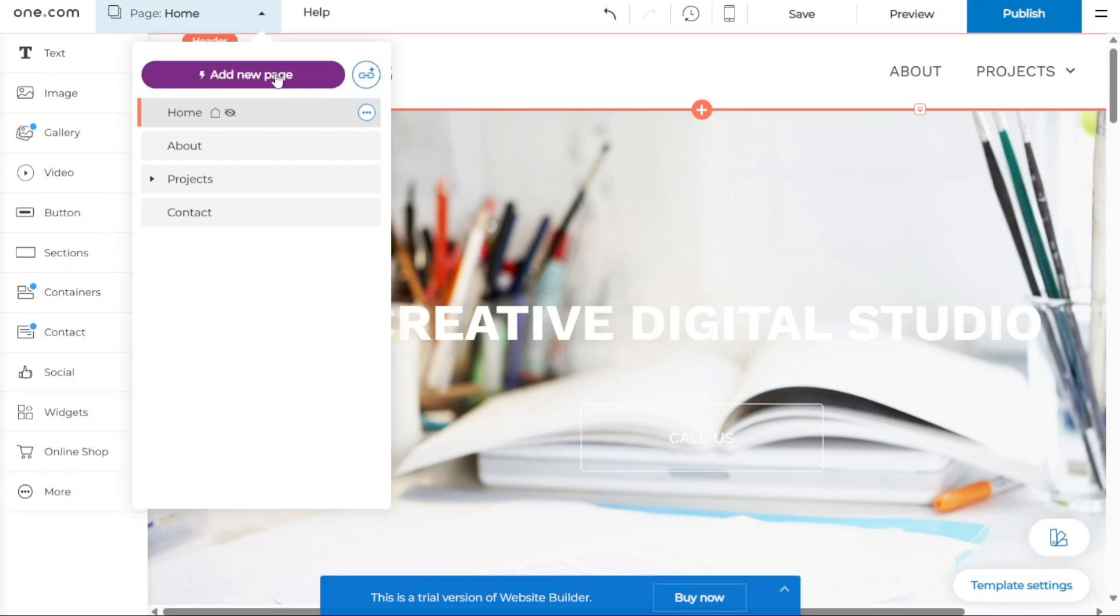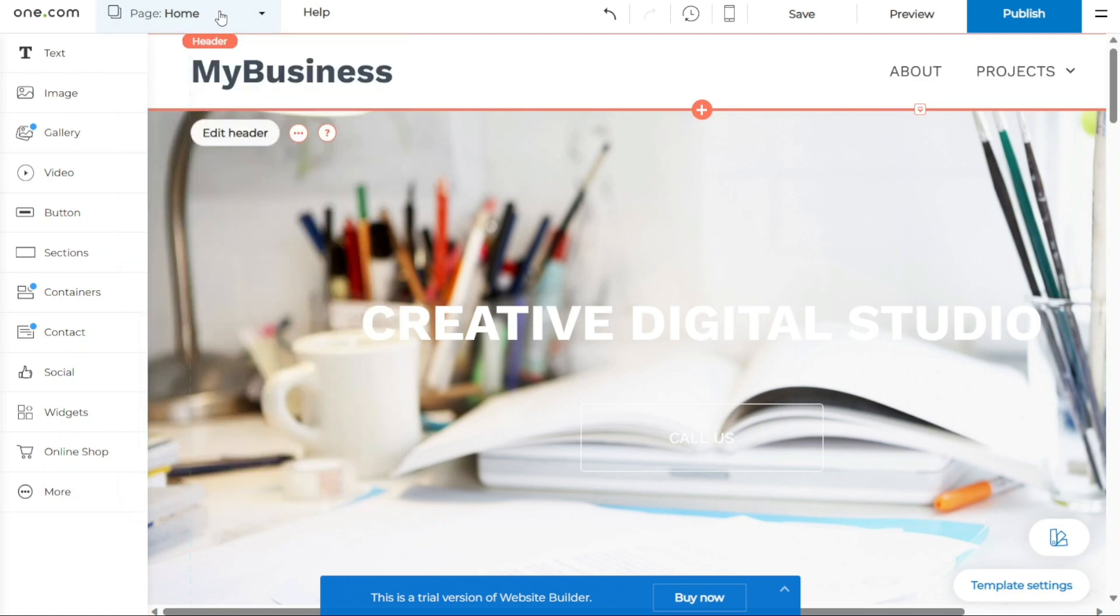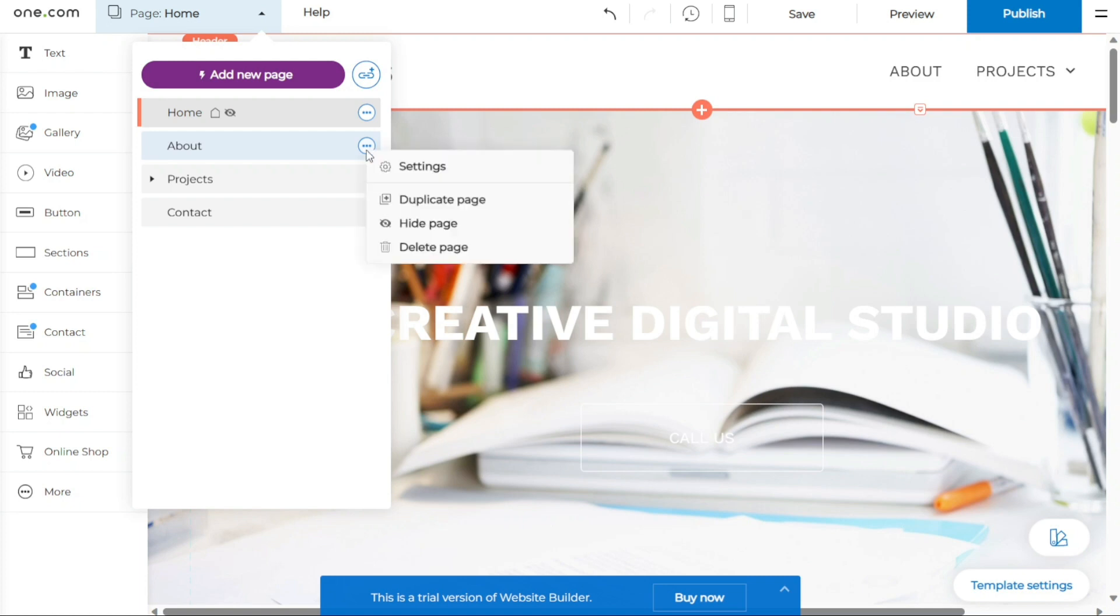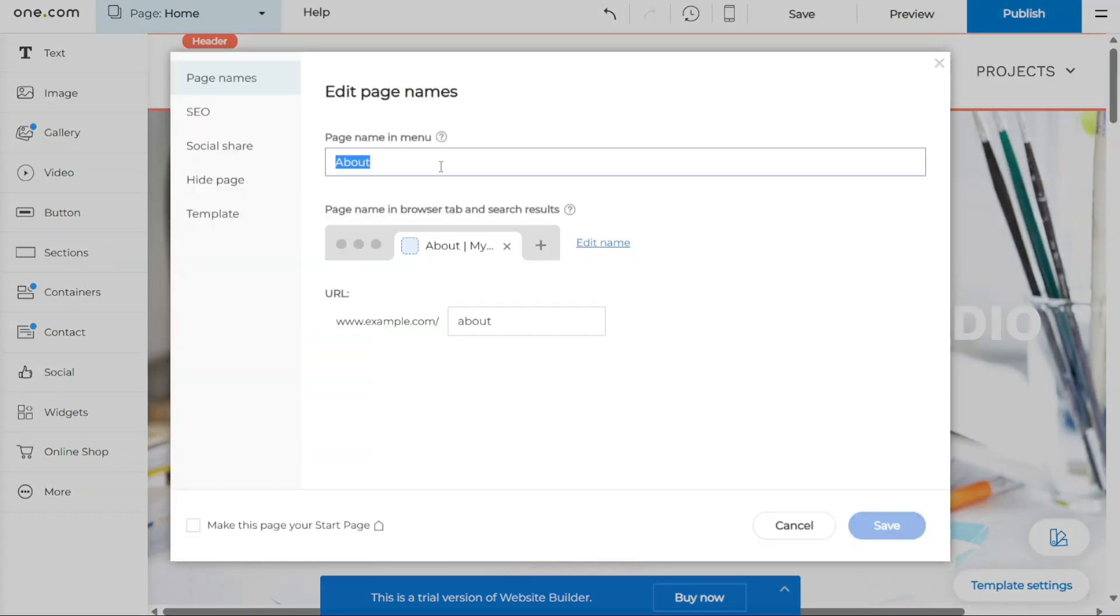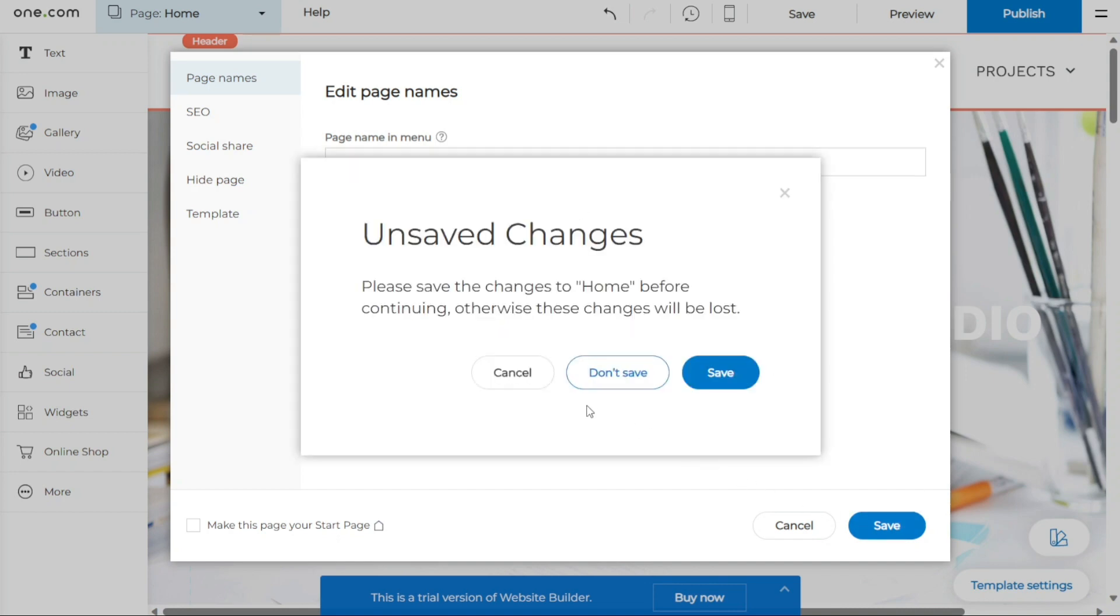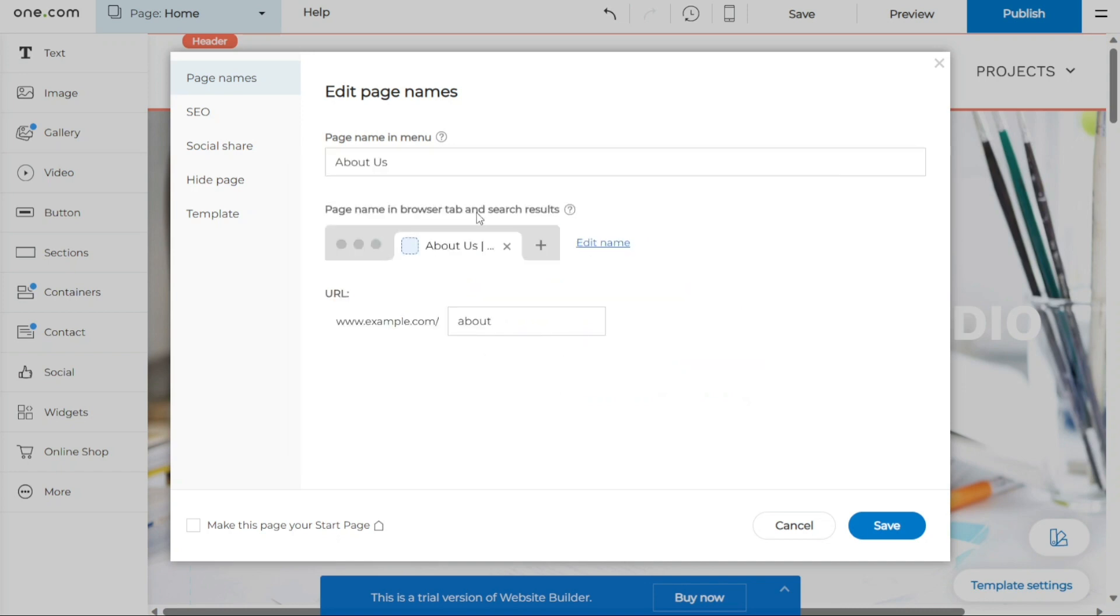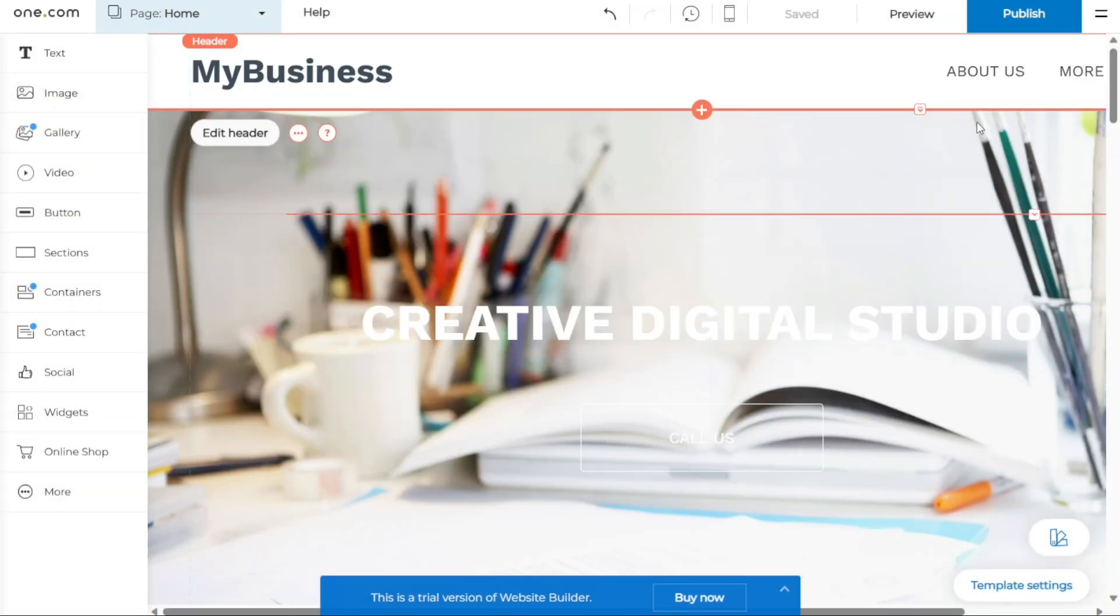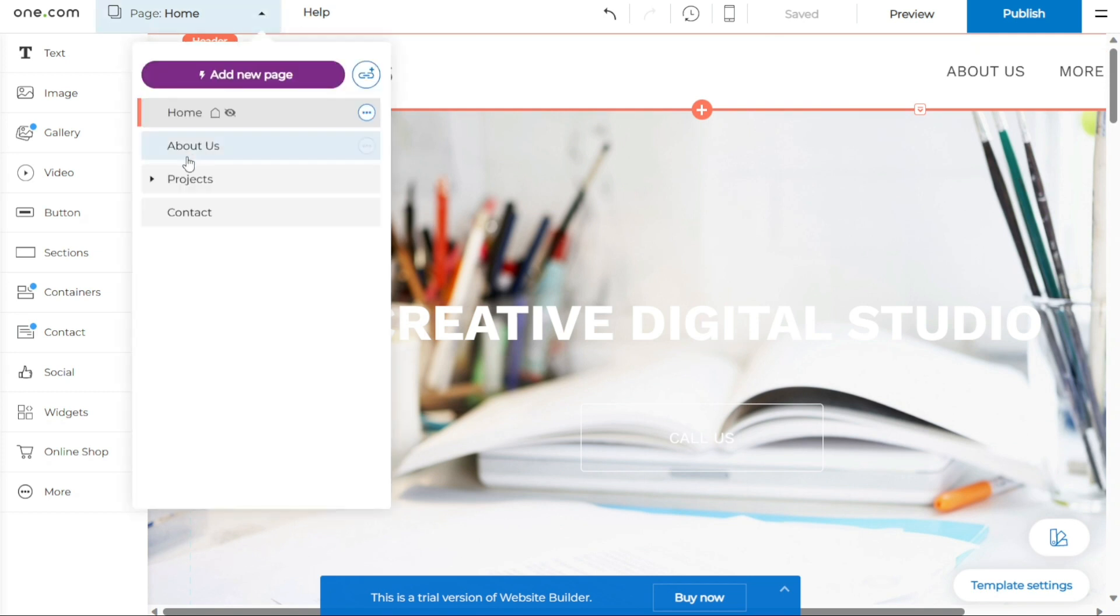If you wish to change the name of an existing page, you can do so by following a few simple steps. First, navigate to the Page menu located on the top left side of the builder. Once there, locate the page whose name you want to modify. Hover your cursor over the page name and you will notice a circle icon with three dots appearing next to it. Click on this circle icon to open the page options. After clicking on the circle icon, a menu will appear presenting you with various options for the selected page. From this menu, select Settings. This action will take you to the page settings where you can make changes to the page name and other relevant settings. Edit the page name as desired, ensuring it accurately reflects the content or purpose of the page. Once you have made the necessary changes, click Save to save your modifications. The page name will now be updated and visible in the menu and browser tab, making it easier for visitors to navigate through your website.